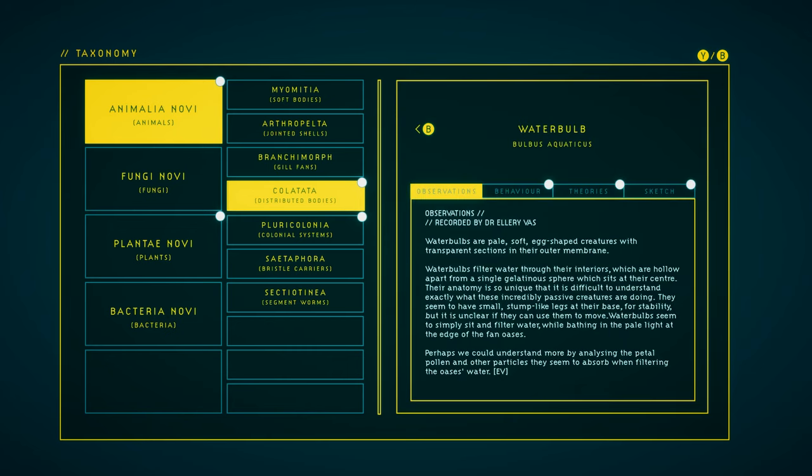Waterbulb. Got everything for it. Waterbulbs are pale, soft, egg-shaped creatures with transparent sections in their outer membrane. Waterbulbs filter water through their interiors, which are hollow, apart from a single gelatinous sphere which sits at their center. Their anatomy is so unique that it's difficult to understand exactly what these incredibly passive creatures are doing. They seem to have small, stump-like legs at their base for stability, but it's unclear if they can use them to move. Waterbulbs seem to simply sit and filter water, while bathing in the pale light at the edge of the fan oases. Perhaps we could understand more by analyzing the petal pollen and other particles they seem to absorb when filtering the oases' water.